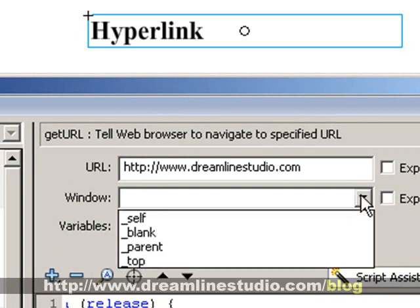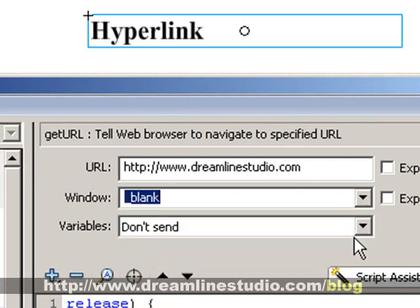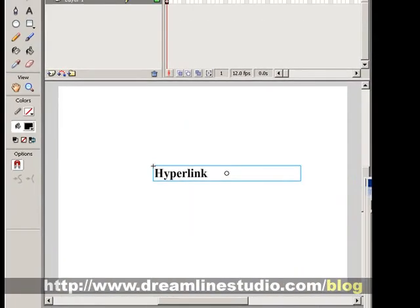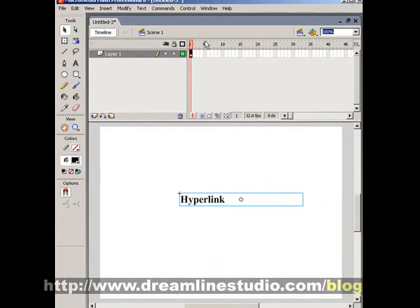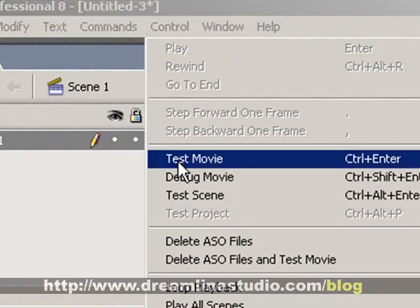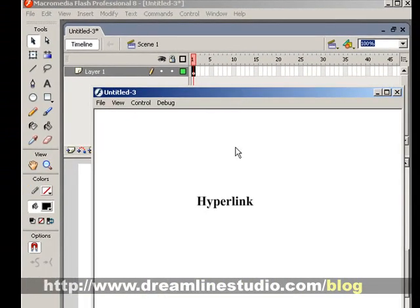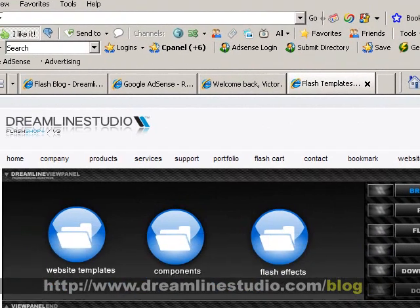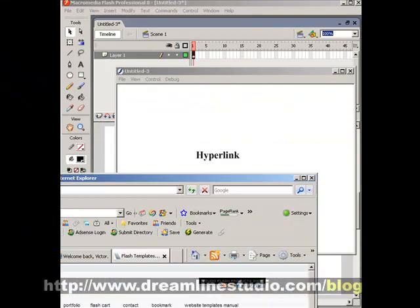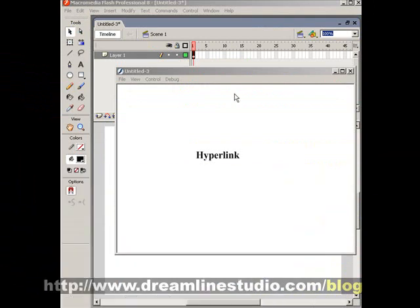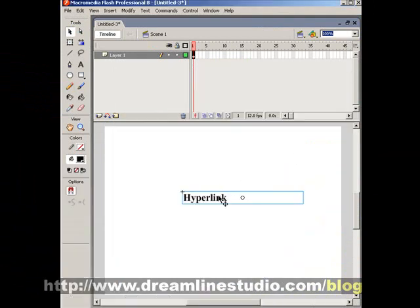In the Window field, you can leave it alone and it'll handle itself, or if you want to open it in a brand new page you can choose _blank. Then go to Control > Test Movie, click on the hyperlink, and there it is — dreammindstudio.com opens up.